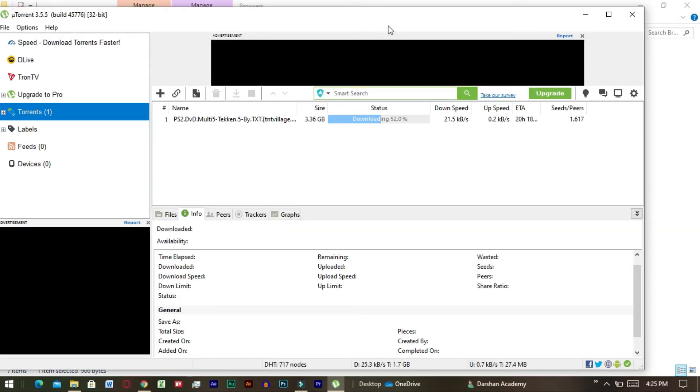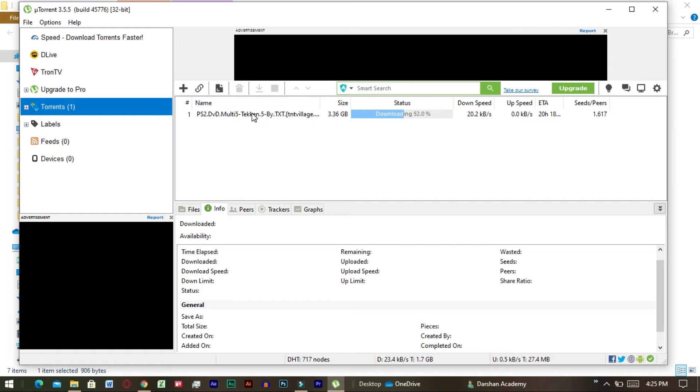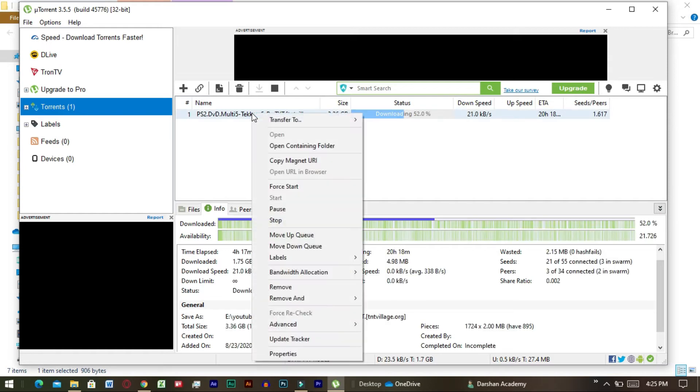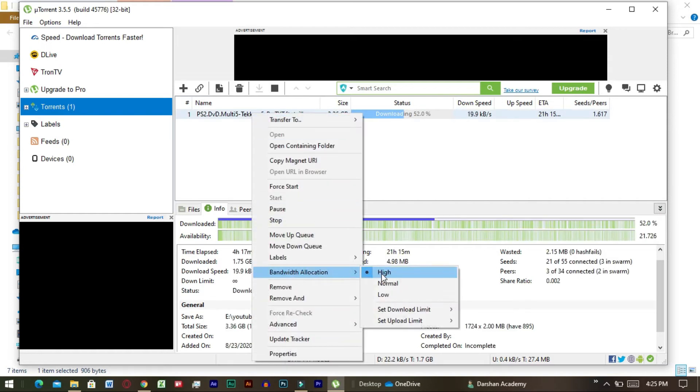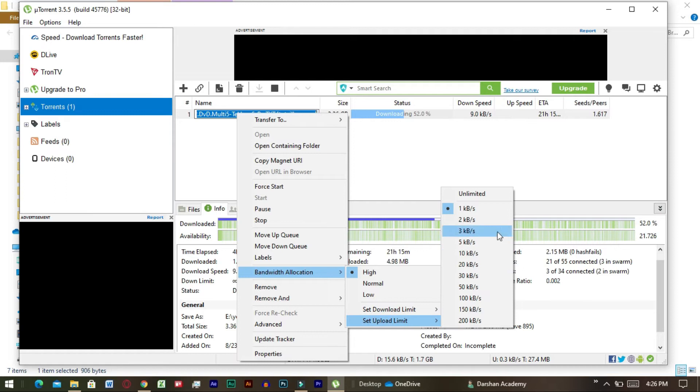In order to download any files at faster speed you have to right-click on that file being downloaded in uTorrent and move pointer on bandwidth allocation and click on high. And next you have to lower the upload speed as much as possible.